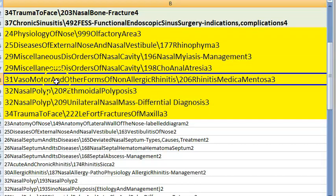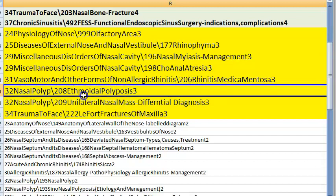Rhinitis medicamentosa occurs when people use nasal decongestants more than prescribed, leading to a rebound phenomenon where all turbinates undergo hypertrophy.